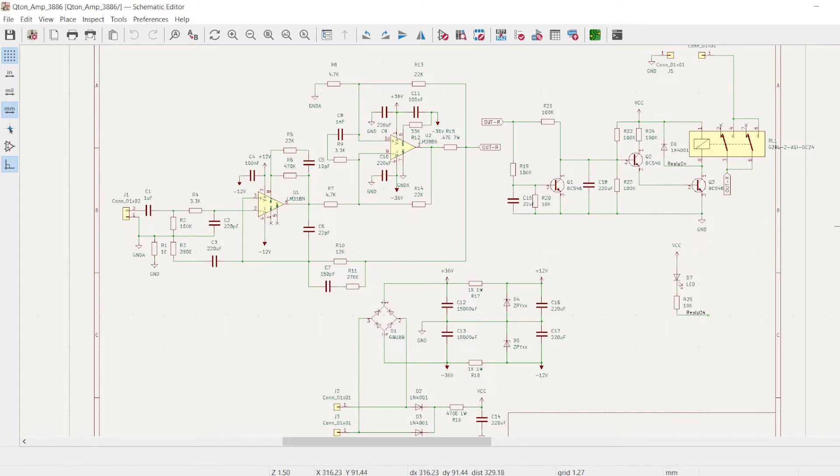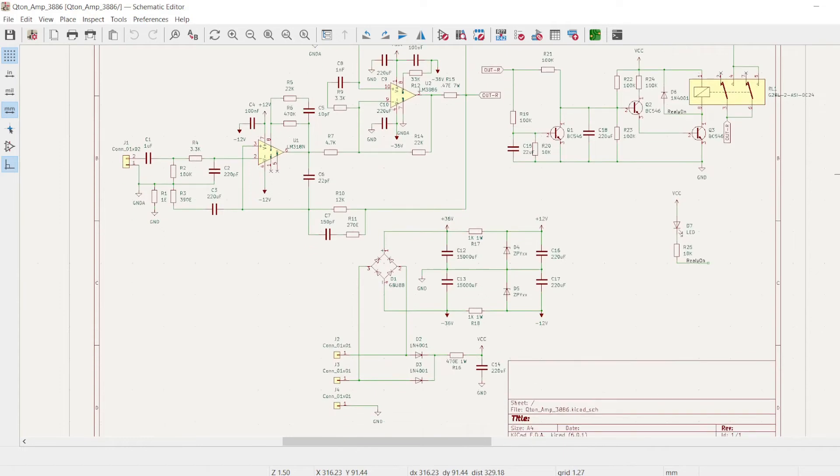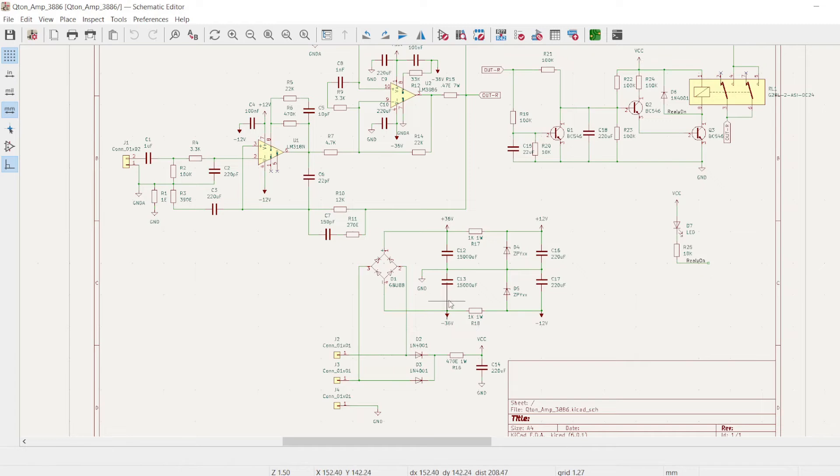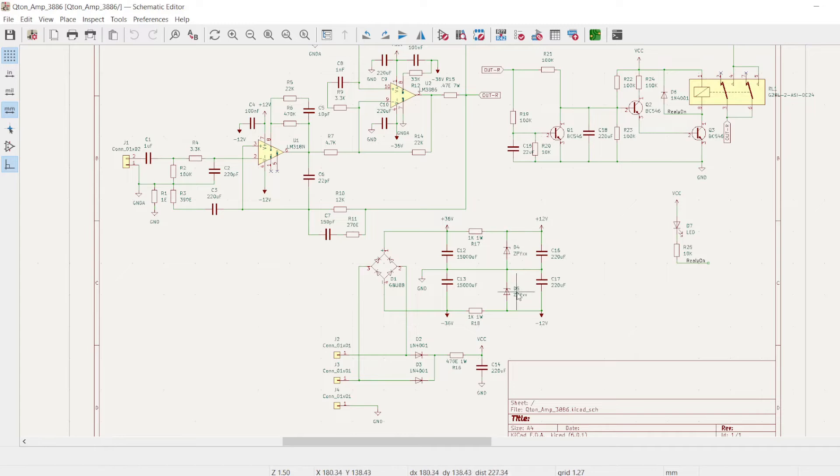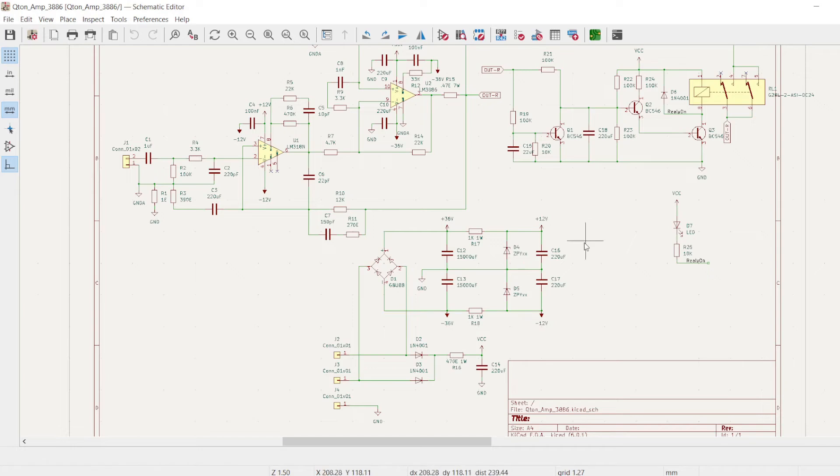The power for this amplifier is provided through this section, the bridge rectifier and the main bulk caps which will be providing the bulk power for this amplifier. From here we are using Schottky diode to bring the voltage level down to +12 and -12. This will be used to power the op amp section.